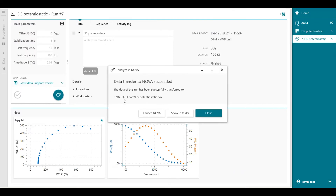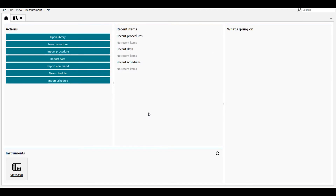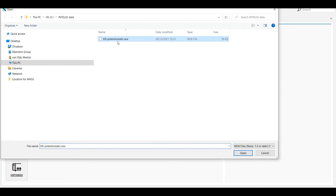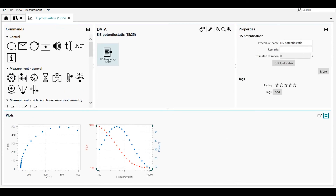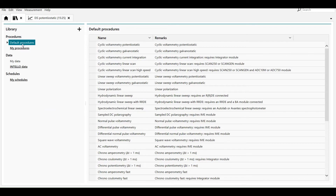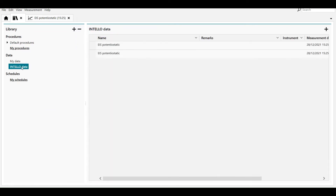This is the location where the data is stored in the Intello data folder, and from here we can launch the Nova software. Nova is already open. There are two ways to import the data: one way is with the import data command, where you can select the file from the folder, or you can create a library by creating a data location — the Intello data location.